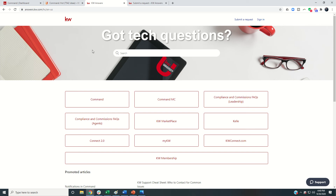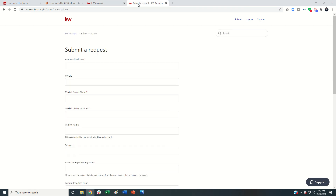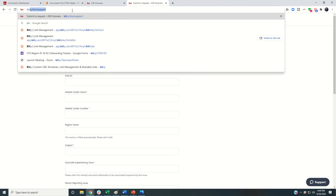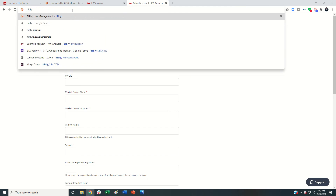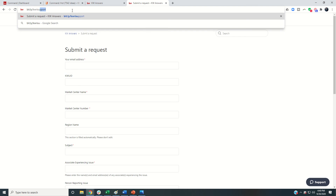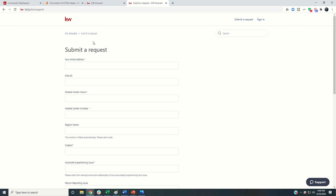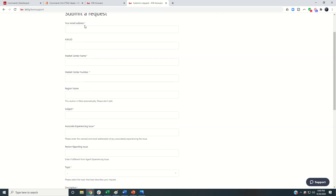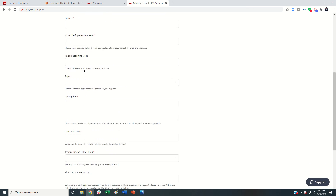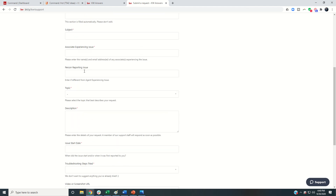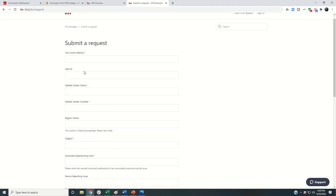Finally, if you're encountering a bug or issue where Command isn't working as it should, I recommend going to bit.ly — that's b-i-t dot l-y — then backslash kwri support, all lowercase. You're going to see a form you can fill out; anything with an asterisk is required. You can describe your issue and submit it. This is the most comprehensive way to get a support request to the support team with all the information they need.